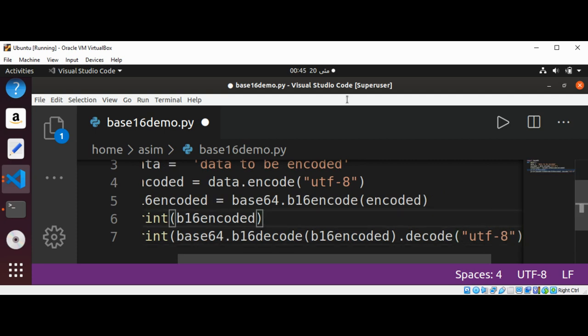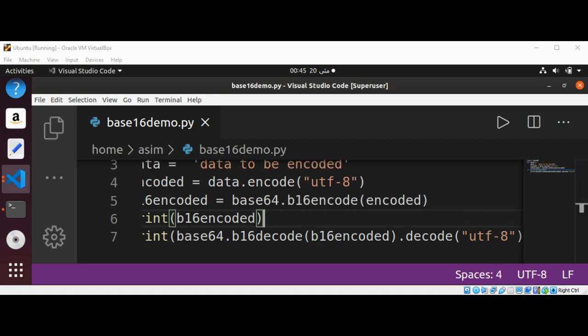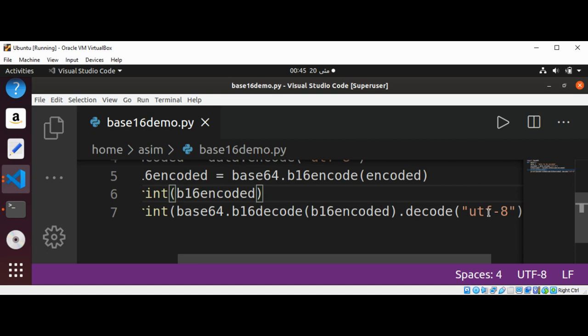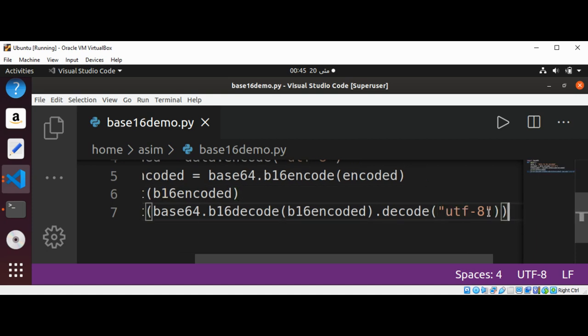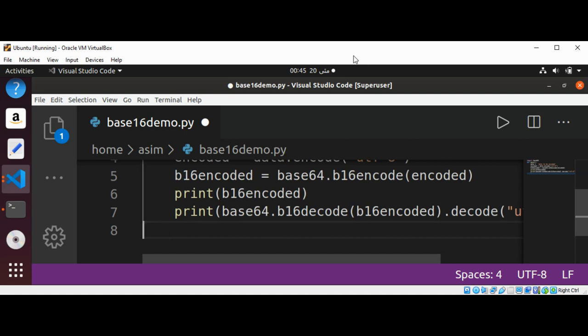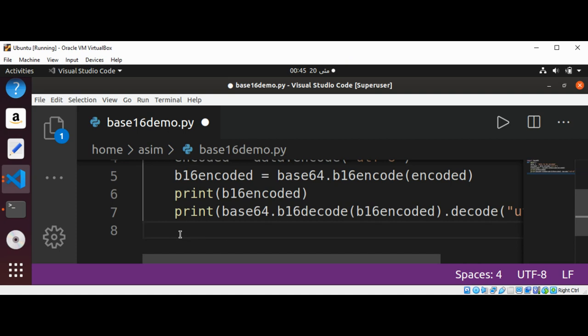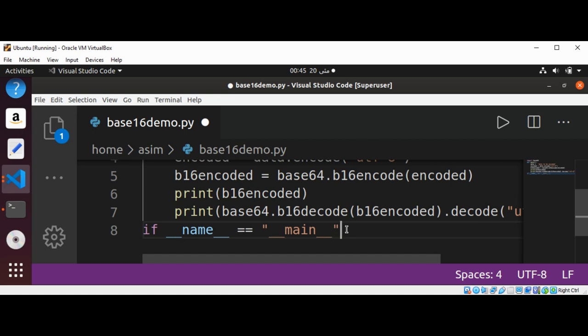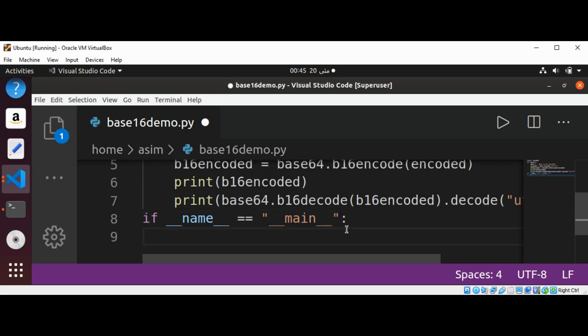We just need to save it. Now at the end of this line I'm going to use if __name__ equals __main__ and colon, and then we need to call main function.